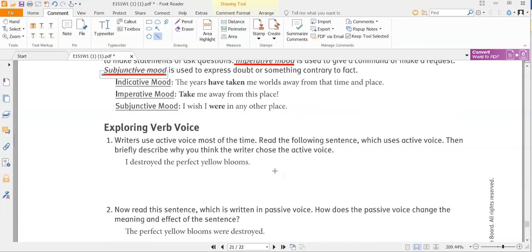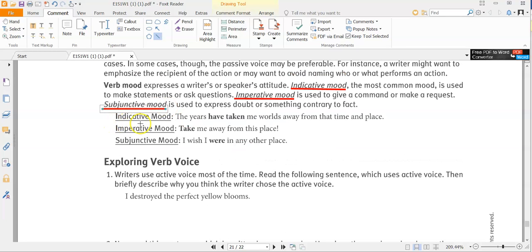Here's a way to remember the moods: indicative — it 'indicates' something that happened. Imperative — think of an emperor, who makes imperative statements telling people what to do. For subjunctive, I don't have a mnemonic, but just remember the three are indicative, imperative, and subjunctive — if you have two down, you'll have the third by process of elimination.